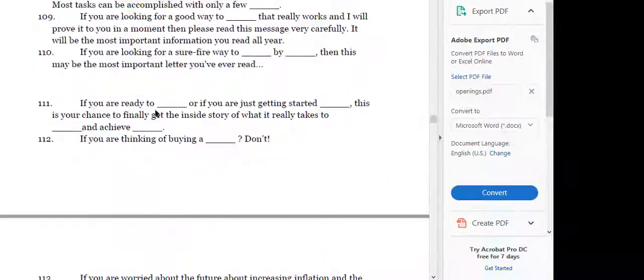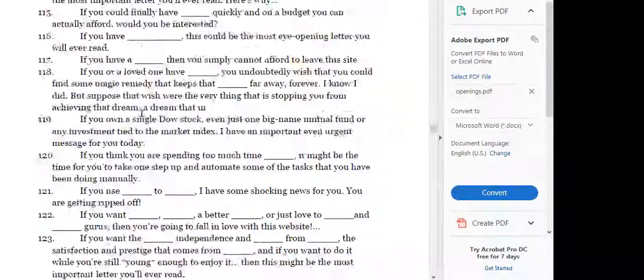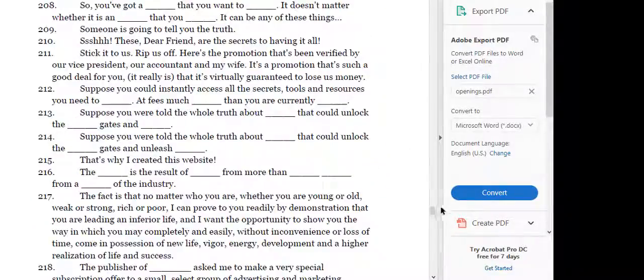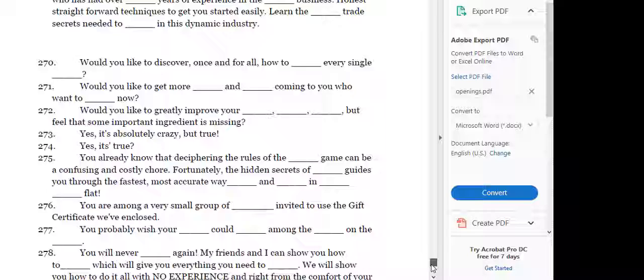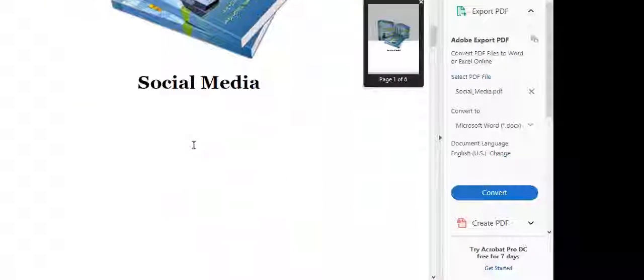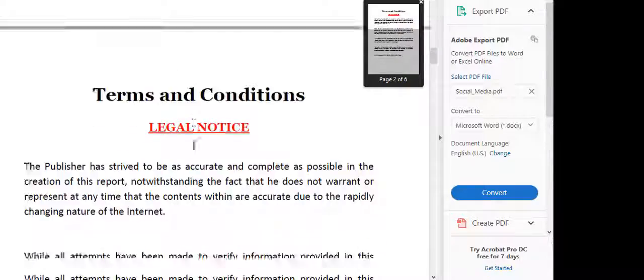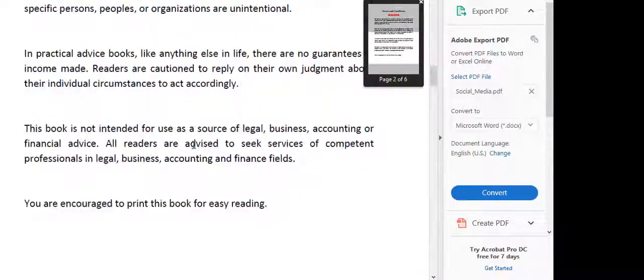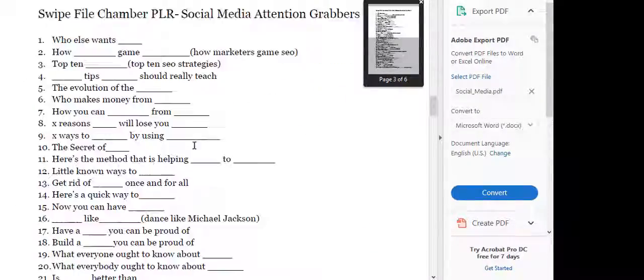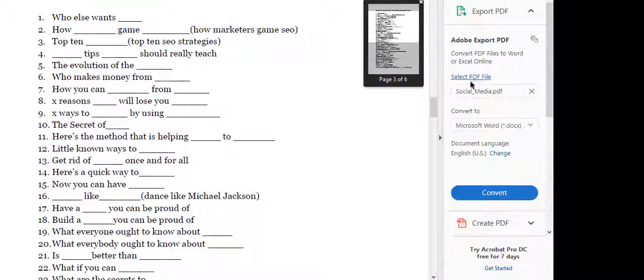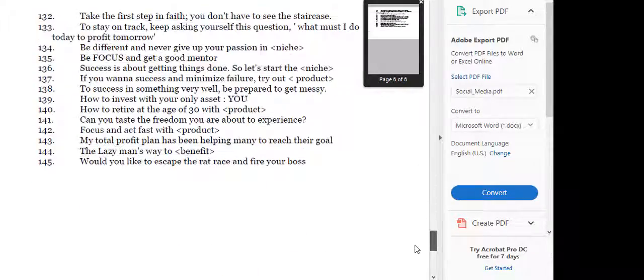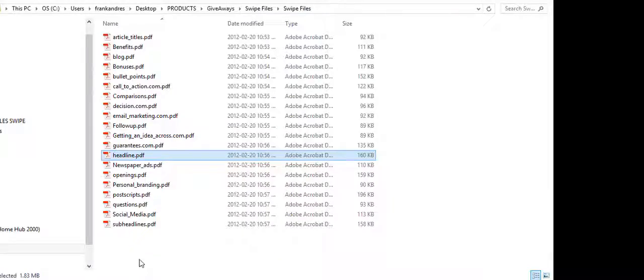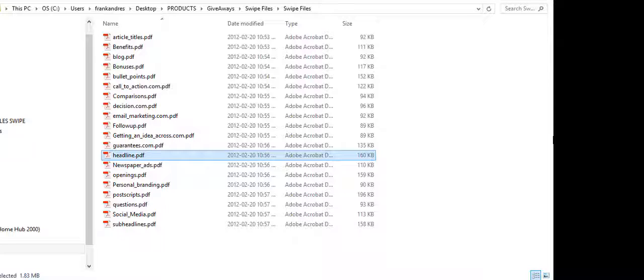So this one PDF has lots. Let's keep going. 283 professionally written hypnotic openings. And then here's some social media posts. I don't know how many are in here, but 130, 145. And we go back to here, you see there's 20 documents.